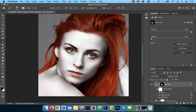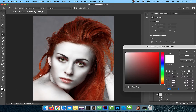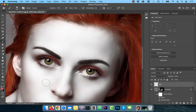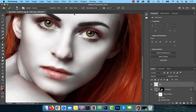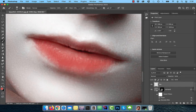Reduce the opacity of this layer to 50%. Create a brand new layer and rename it to lips. Use the foreground color picker to pick a red color. Activate the brush tool from the toolbar and make sure the flow is set to 10%. Now slowly paint over the lips.